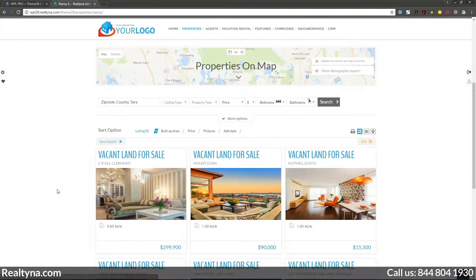Thank you for learning more about the agents page in WPL Pro and we look forward to hearing from you.